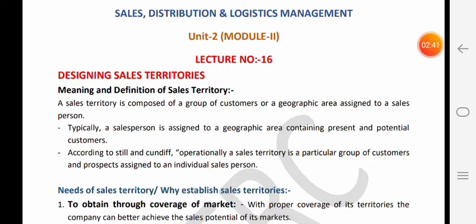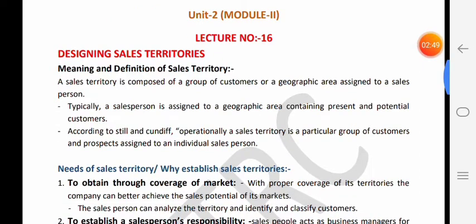According to Still and Conduct, operationally a sales territory is a particular group of customers and prospects assigned to an individual salesperson. Ek individual salesperson ko jo particular group of customers assign kiye jaate hain, jinse use sale karni hoti hai, vahi uski sales territory hoti hai.